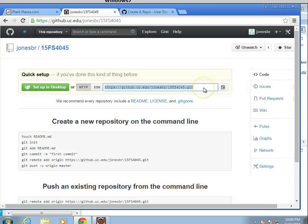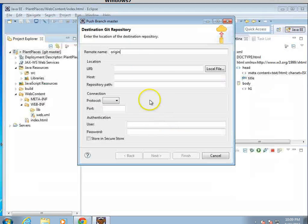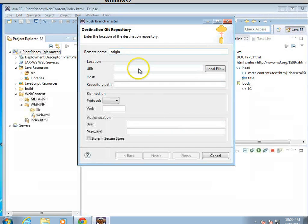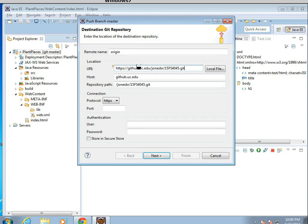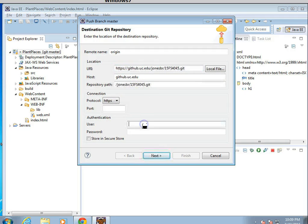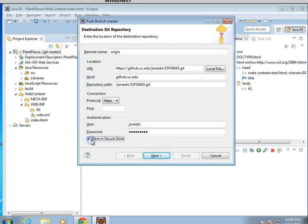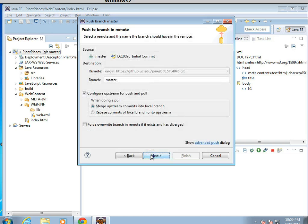Now you see it has a URL here, a clone URL. I'm going to copy that, highlight, control C. I'm going to go back now, and I'm going to paste. And you see it will fill in the other details for me. What's the host? What's the repository path? And everything like that. Authentication, once again, my Bearcat ID and password. I'll go ahead and store so I don't have to worry about this again. And I'll choose next.